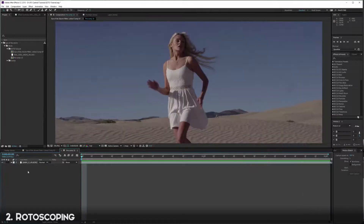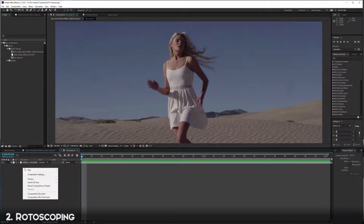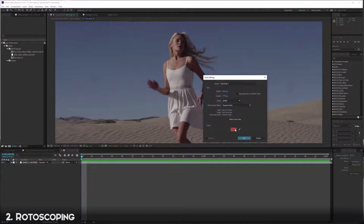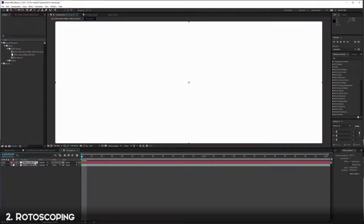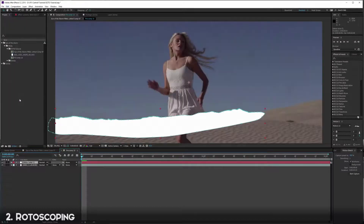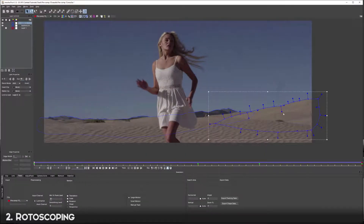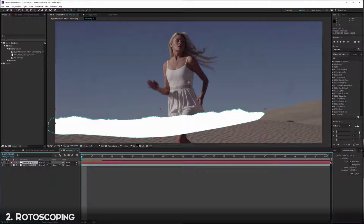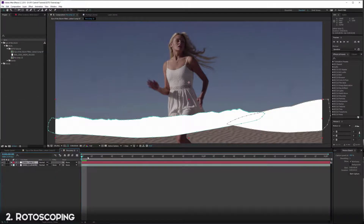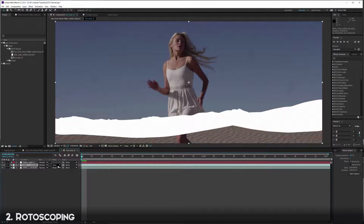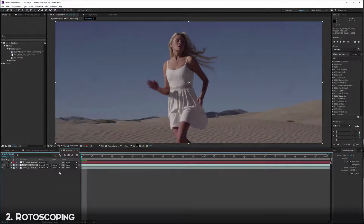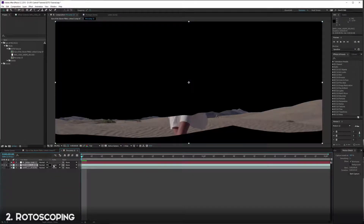Back in After Effects, I like to create a new white solid, make sure it's comp size, then go to Edit > Paste Mocha Mask. Go back into Mocha, click on the other mask for the hill, same thing - Export Shape Data, copy to clipboard, jump back into After Effects, select the top layer, go to Edit > Paste Mocha Mask. Now we have both of our masks in there.